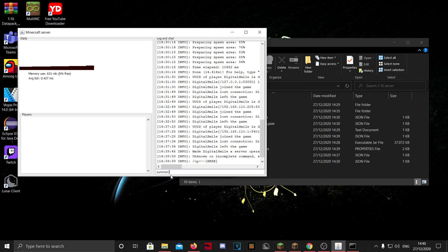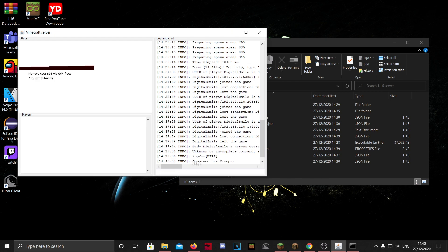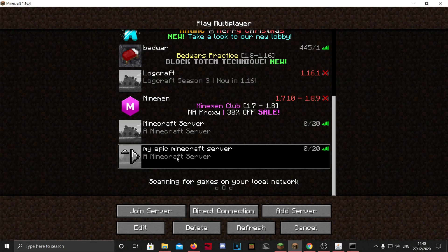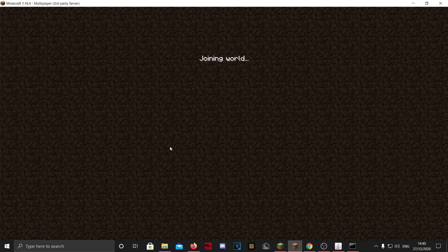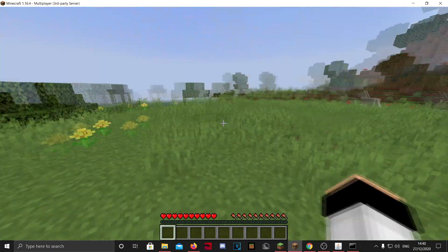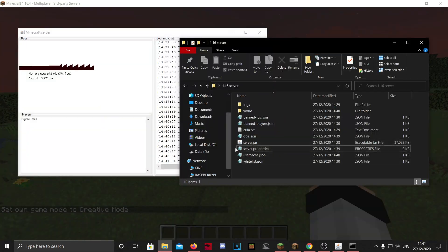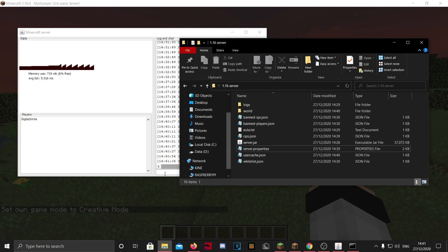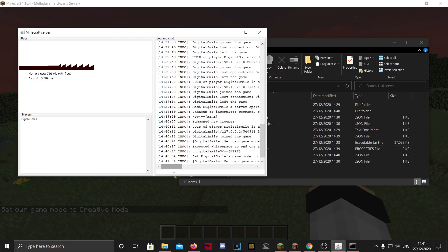So you can also do summon creeper, and it will summon a creeper. If you join it, there is a creeper.